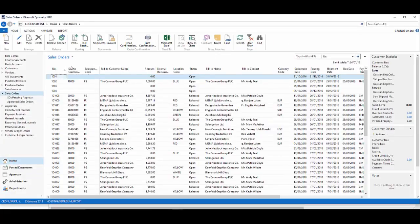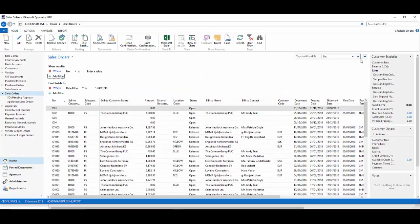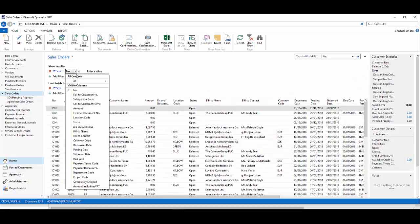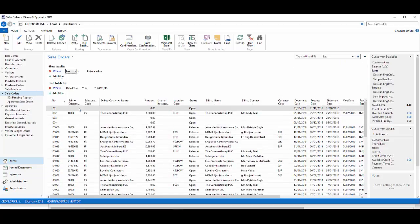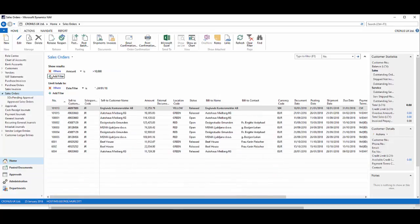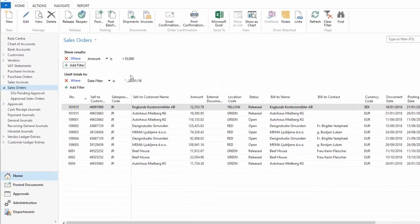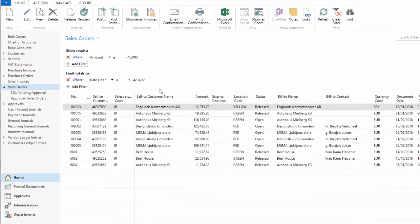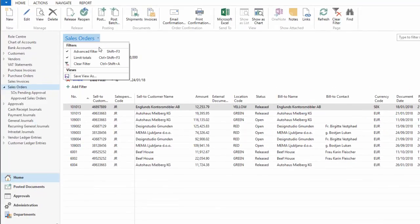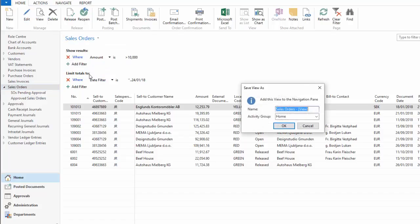Here I'm going to use the advanced filter and I'm going to say where amount is greater than 10,000 pounds. So I'm going for the high value orders. Now I've got my filter in place. What I'm going to do is save this as a view.